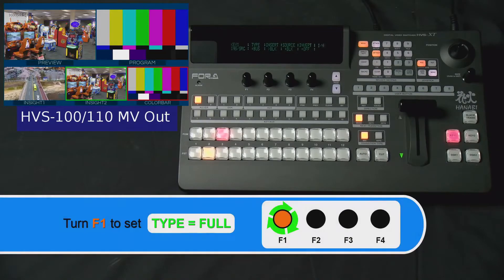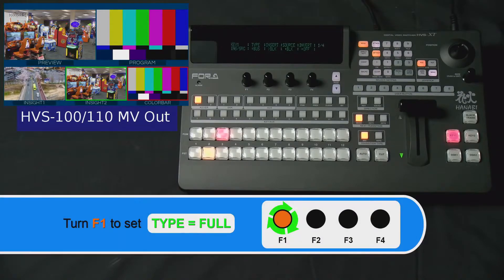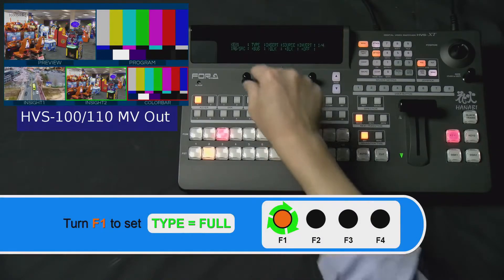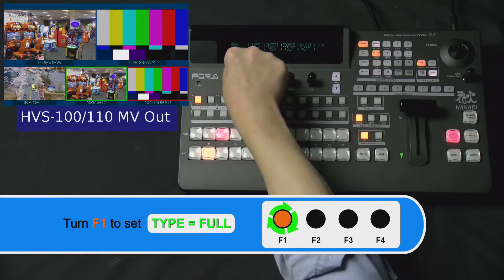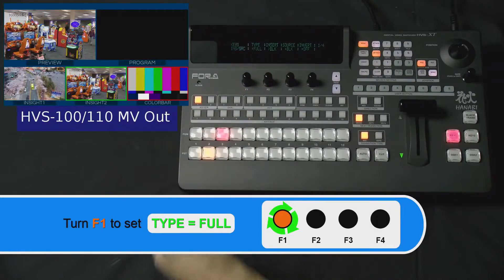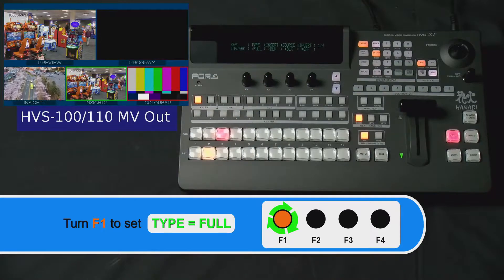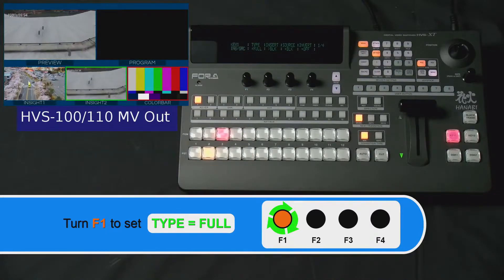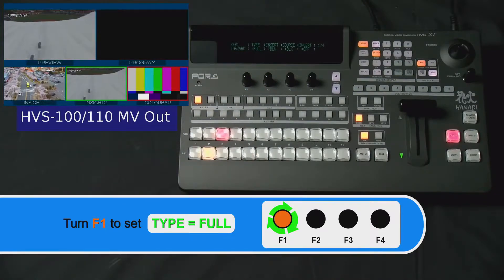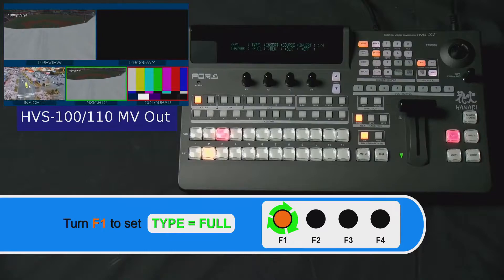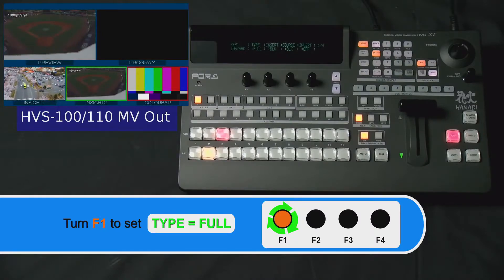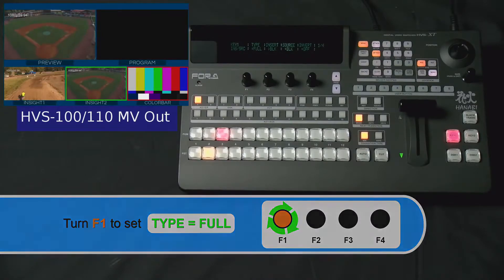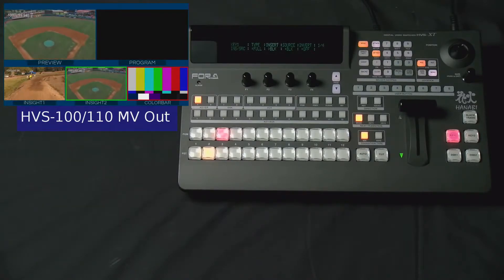Now, turn your F1 dial knob to set Type equal to Full. At first, you may see your program screen go black. Don't worry. It's because the signal for your picture-in-picture is set to black.